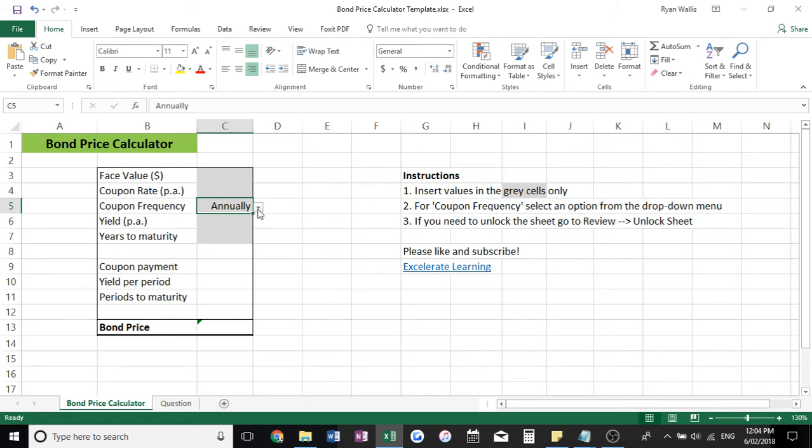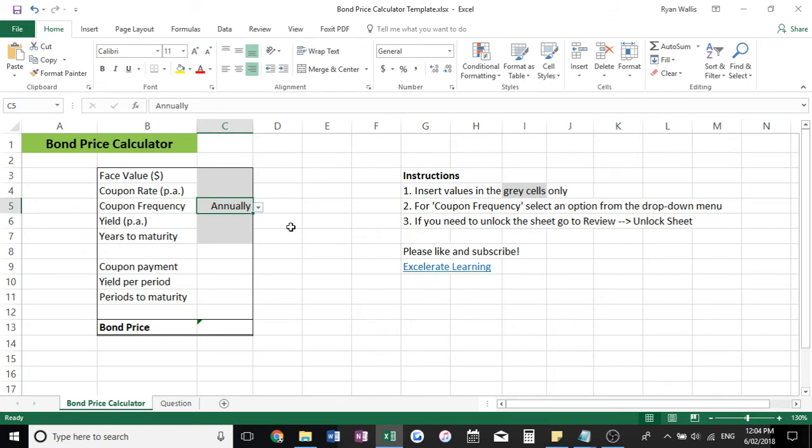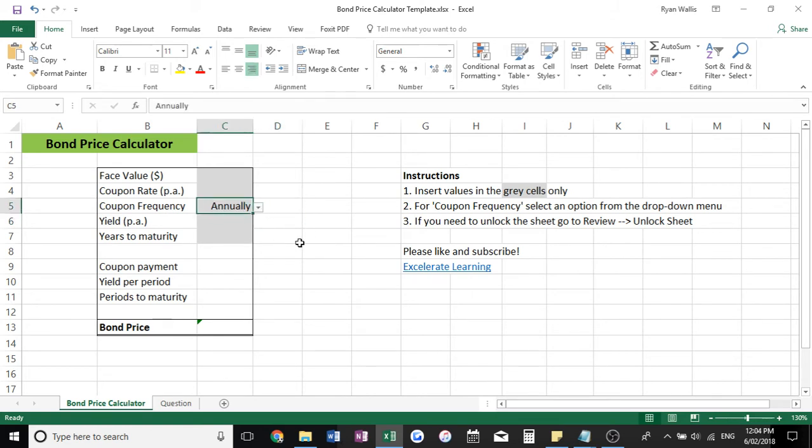Please do not delete that. You can see I've got the three options here for which coupons are typically paid. So please do not delete that when you're messing around with the template or you'll run into all sorts of problems.